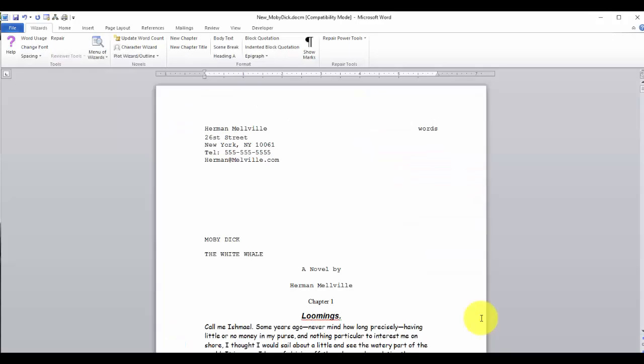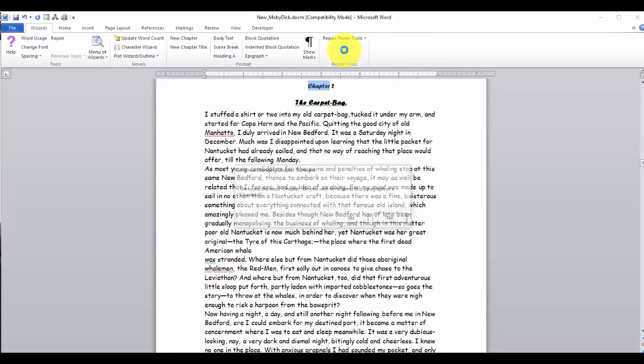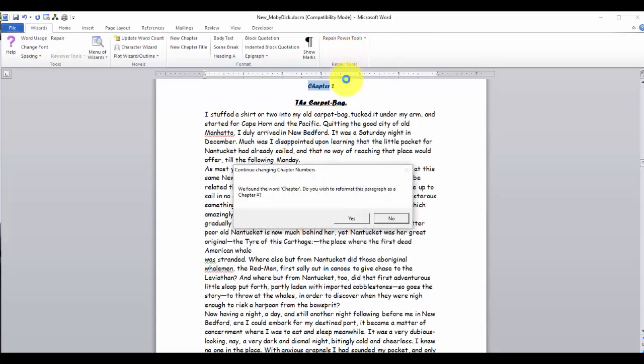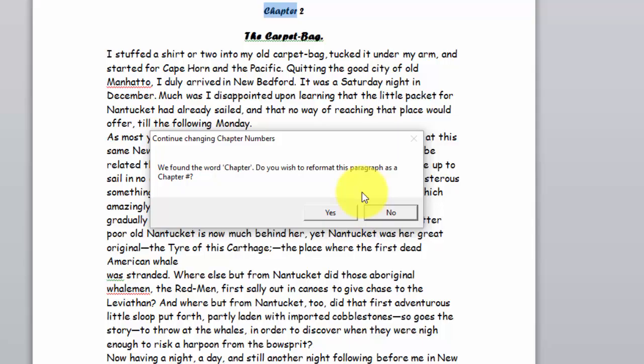Now let's begin by reformatting our chapter openings. The first thing we need to do is put the cursor into the first chapter 1 opening. Go to repair tools, click on chapter number reformat. Now it's reformatted the first chapter number for us and it's gone and found the word chapter further down in the document. In this case, it's the beginning of chapter 2.